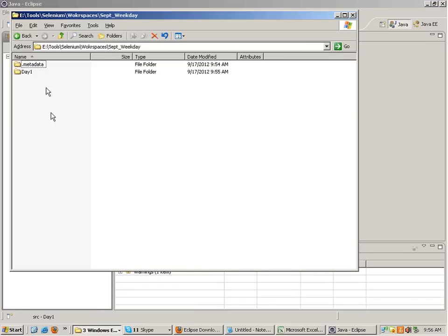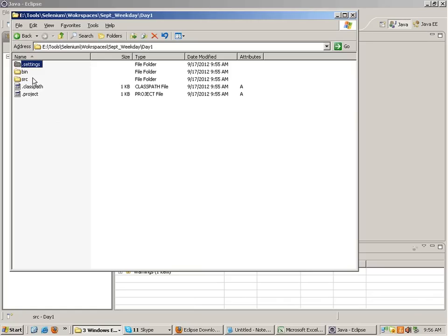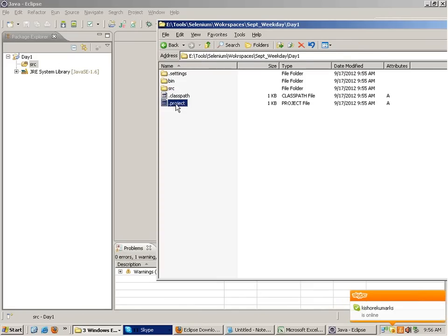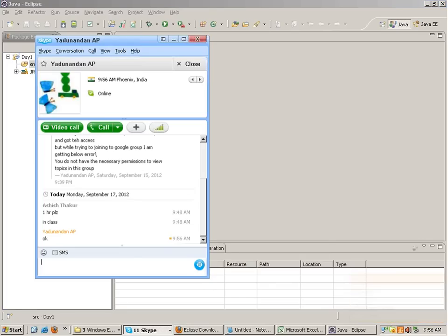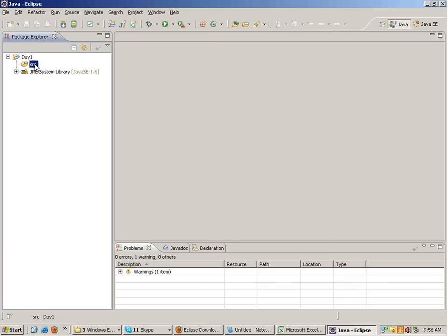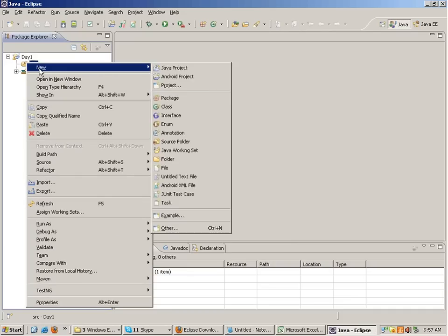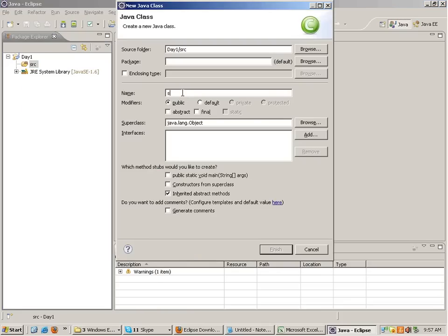The source folder is where we keep all the Java files - all class files are kept under the source folder. Right-click on the source folder, select New Class, name the class, check the 'public static void main' checkbox, and click Finish. You'll automatically get a Java file with the main function. I'll increase the font size so it's easier to see.